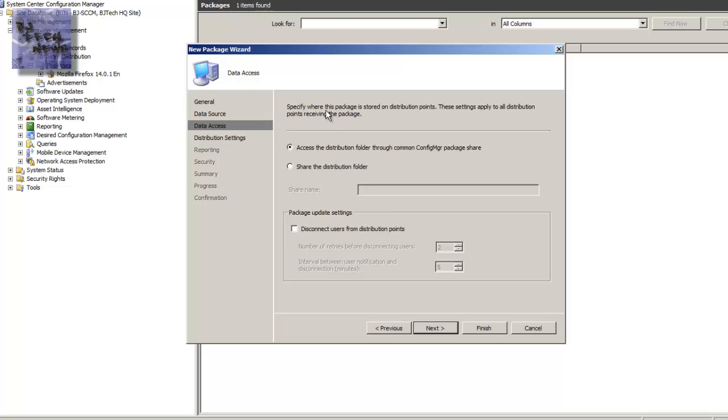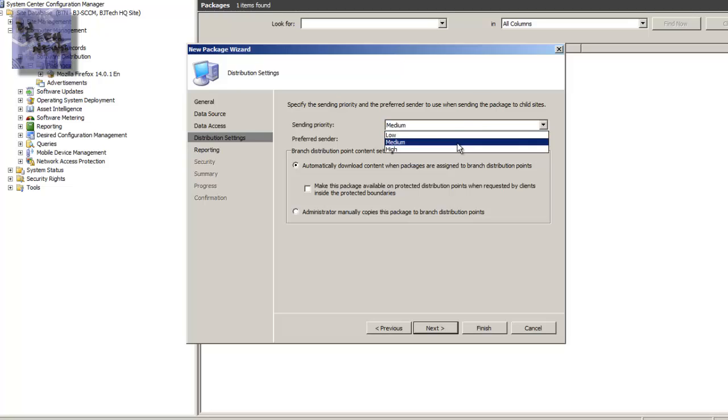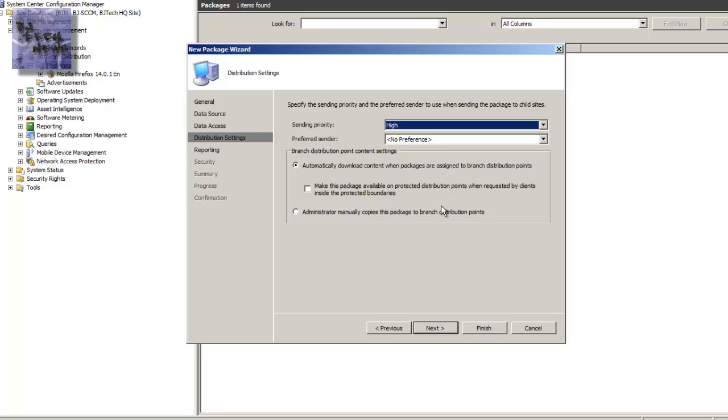Data access, specified where the package is stored. I'm going to leave it as the default. And we're going to hit next on this. Now this is up to you. It depends how major the package is. I'm going to leave it as medium. I'm going to leave it as default. Matter of fact, I'm just going to change it to high for now because I want this to be pushed out immediately to the distribution point and I need this to be pushed out to the client right away. So let's put it as the sending priority of high.